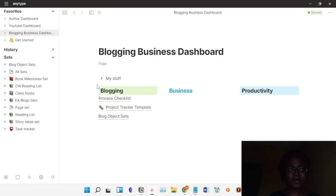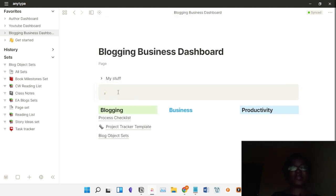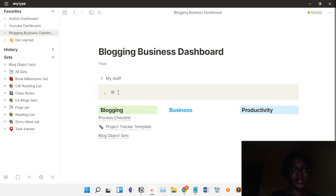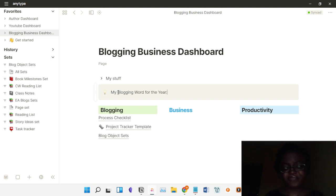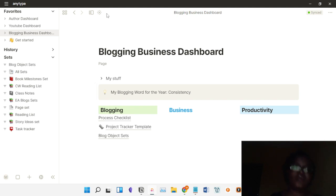You can also add callouts, just like callouts in Notion. For example, a callout with my word of the year: 'Consistency.' Consistency is key in blogging — and honestly in YouTube too. So my word for the year is consistency. You don't have to add this to your dashboard; I'm just showing you different things you can do with Anytype.